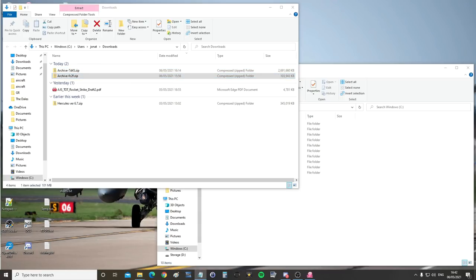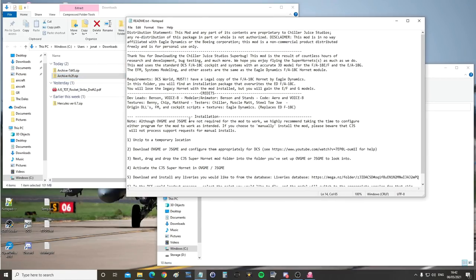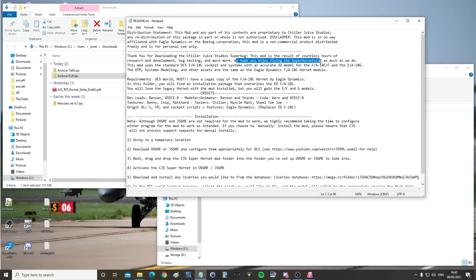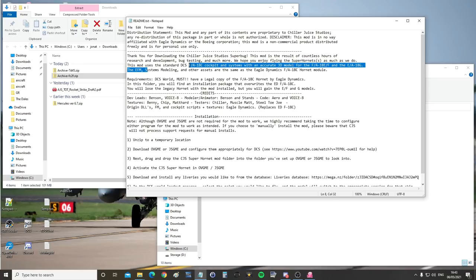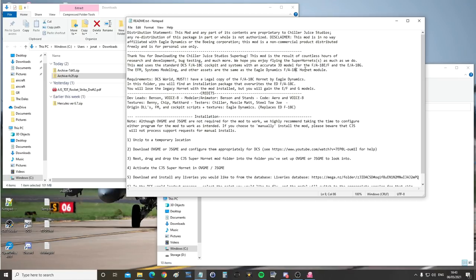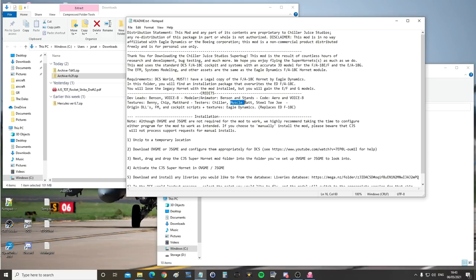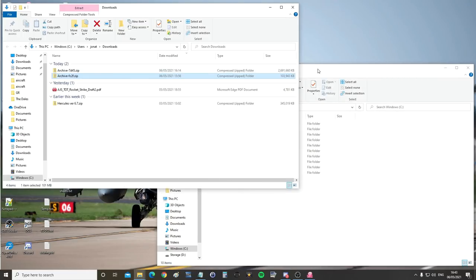At this point let's have a look at the mod and do the credits. This readme is attached within that second zip file. Thank you for downloading the Chiller Juice Studios Super Bug. We hope you enjoy flying the Super Hornet as much as we do. This mod uses the standard FA-18C cockpit and systems with an accurate 3D exterior model for the E, F and the G. The external flight model, systems modeling and other assets are the same as the Eagle Dynamics FA-18C Hornet module. There are the credits if you want to see who is involved in the project thus far. There are some instructions here but I'm going to show you how to do it my way. I'm not saying my way is the best, it's just how I like to do things.